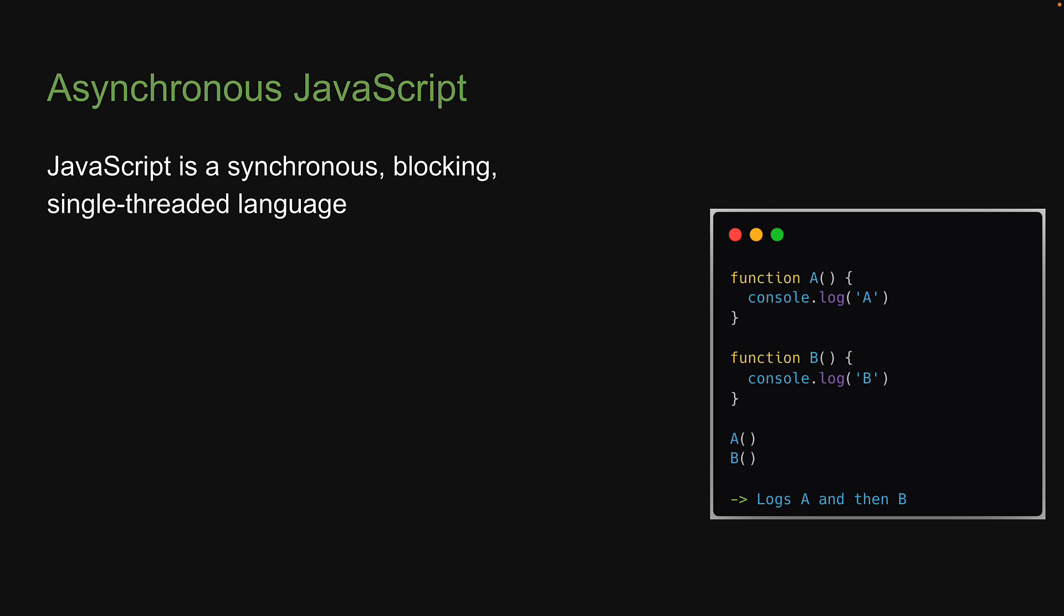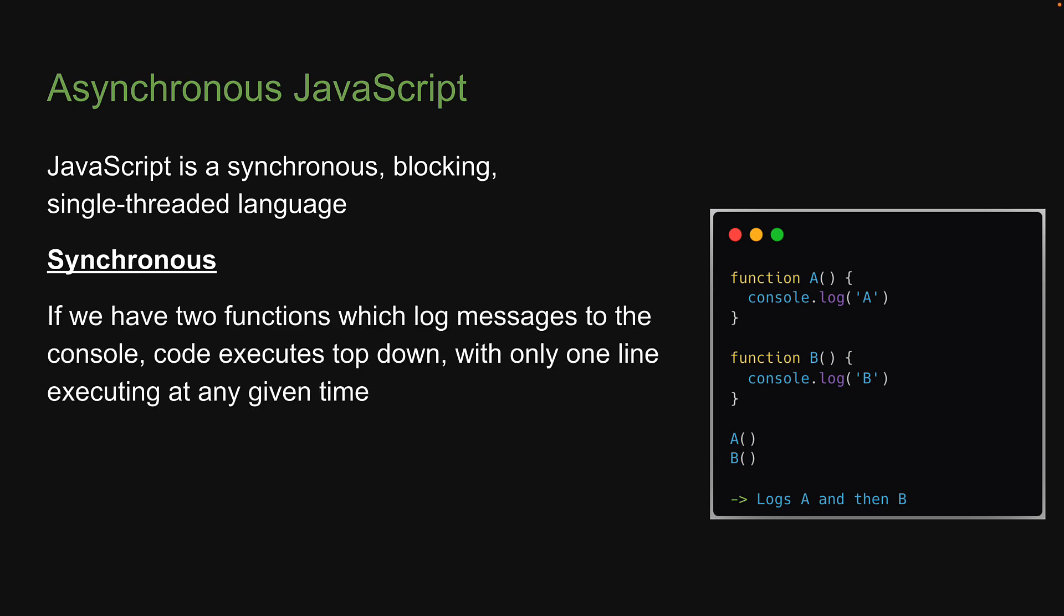The first point is that JavaScript is synchronous. If we have two functions which log messages to the console, code executes top-down with only one line executing at any given time. In our example on the right, we see A is logged before B.